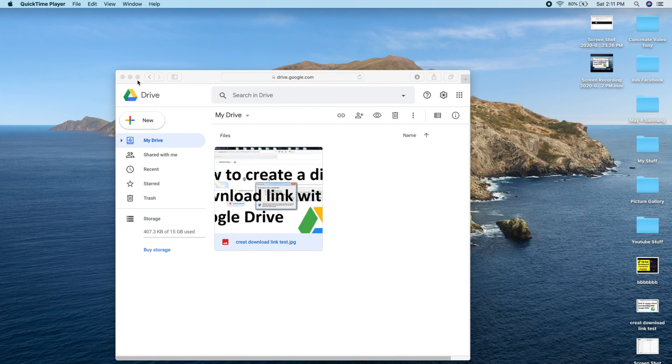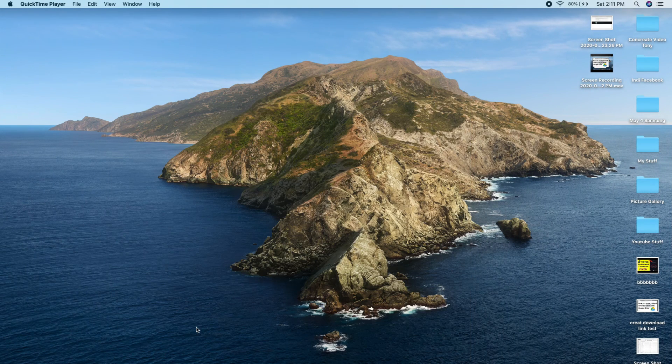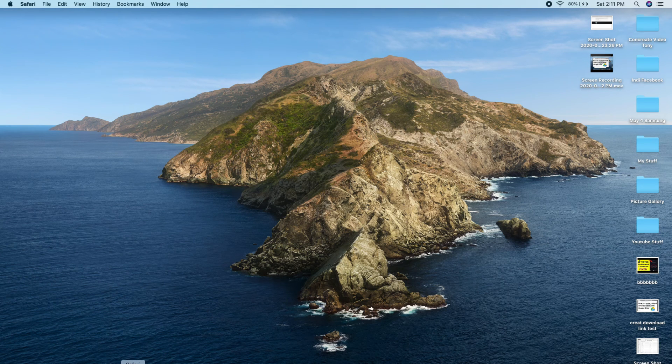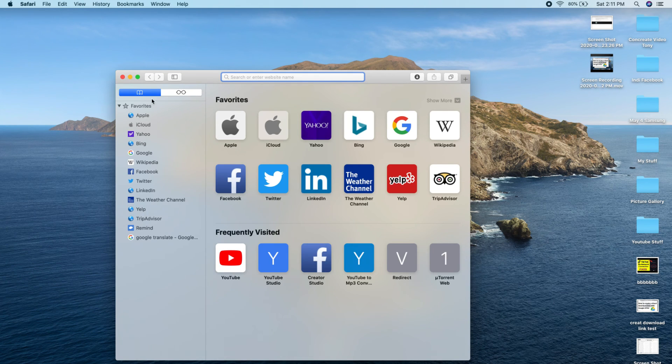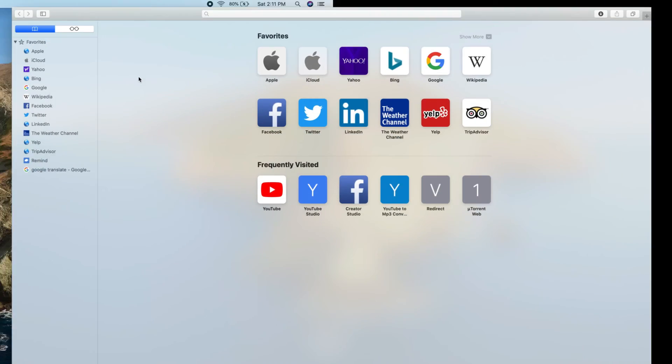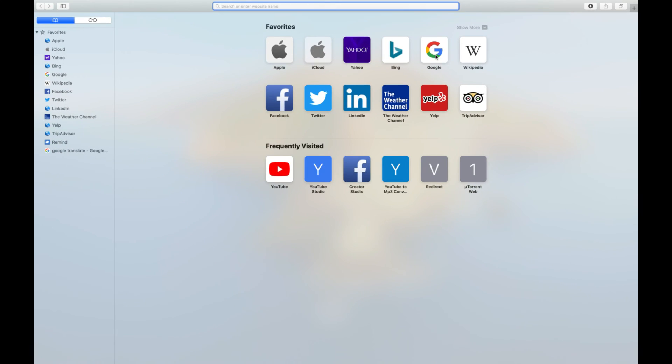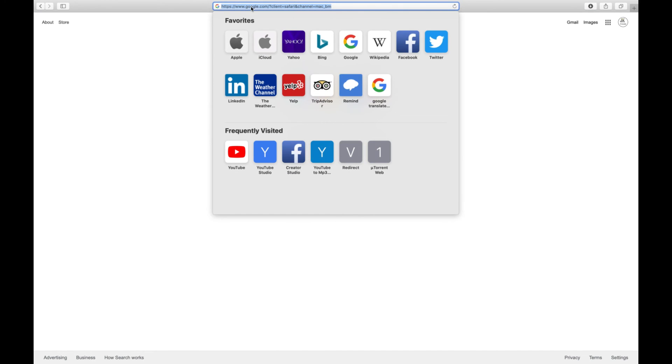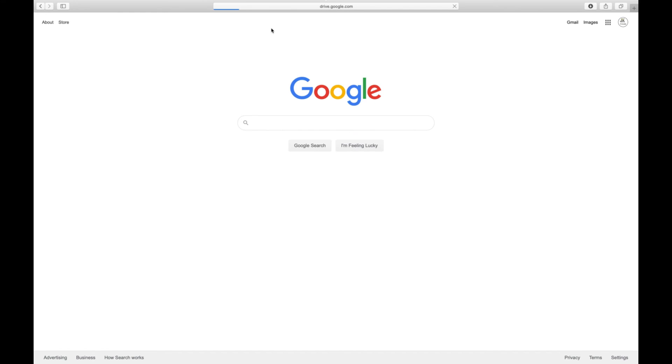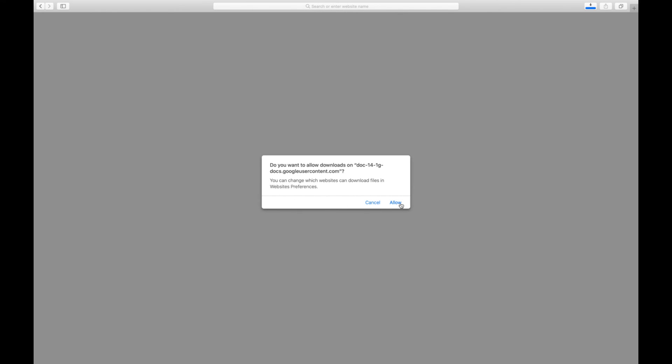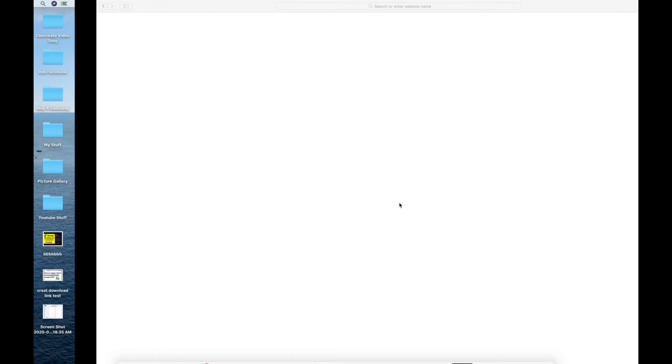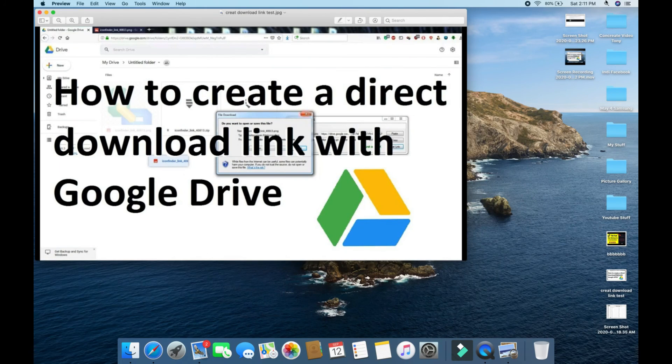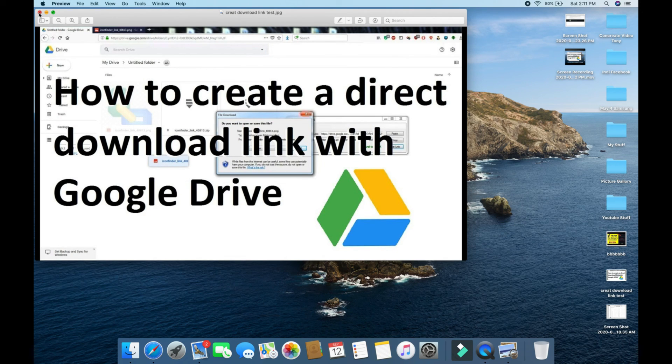You can close this one, you can close Google Drive. Now open a new tab, open your Google browser, and paste and go. You will see, as soon as it opens, it's asking if you want to download. Just allow, and this file directly downloads.